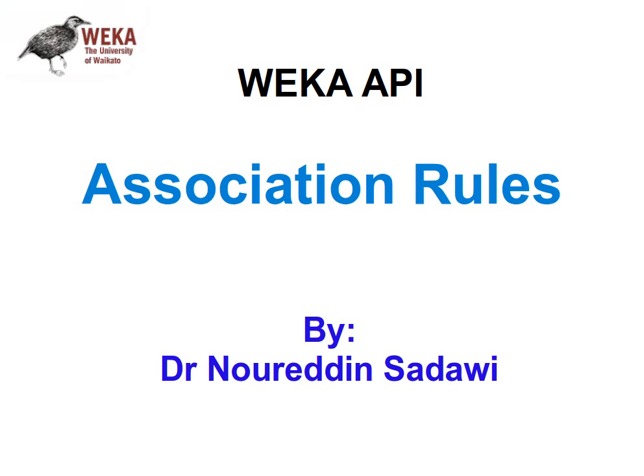Hello again. In this video I'm going to be showing you how to use association rules classes from the WEKA API in your Java source code. If you don't know what association rules are, then in my YouTube channel you will find several videos explaining what they are and different algorithms and techniques of extracting them.